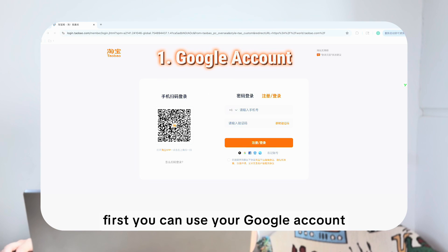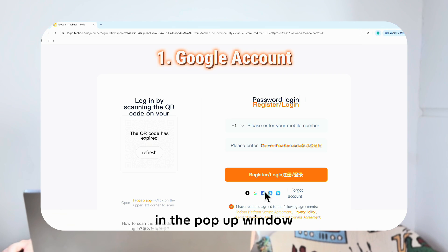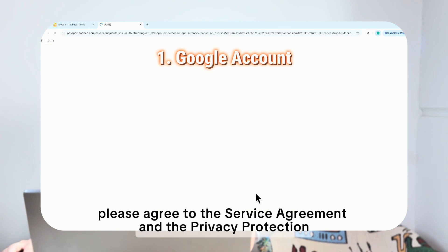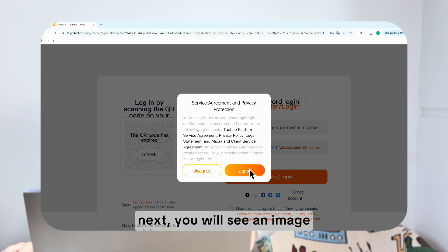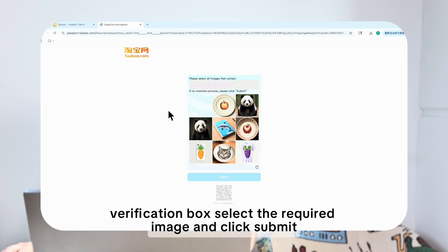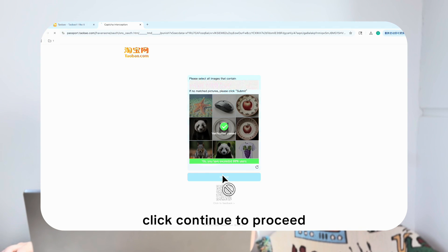First, you can use your Google account. Click on the Google account option below the Register or Login button. In the pop-up window, click Agree to the Service Agreement and the Privacy Protection. Next, you will see an image verification box — select the required image and click Submit. Now select your Google account and click Continue to proceed.